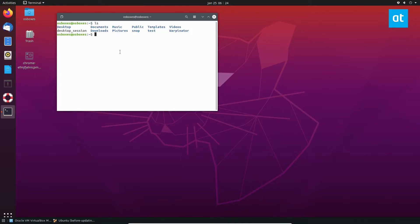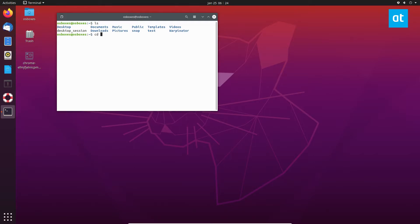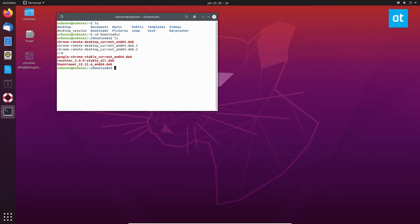Now in this example the folder that I'm going to remove with the rm command is in the downloads folder. So I need to first enter the downloads folder and to enter the downloads folder I need to use the cd command. So cd downloads gets me into the downloads folder.